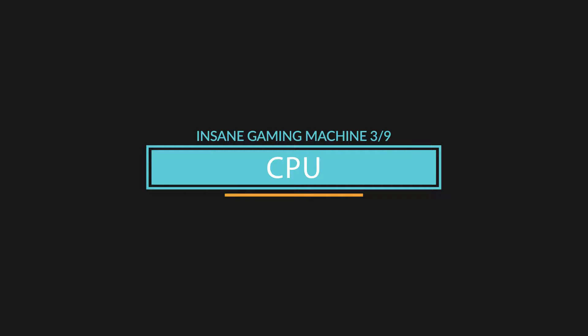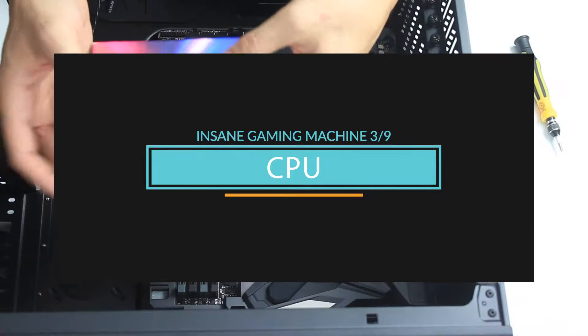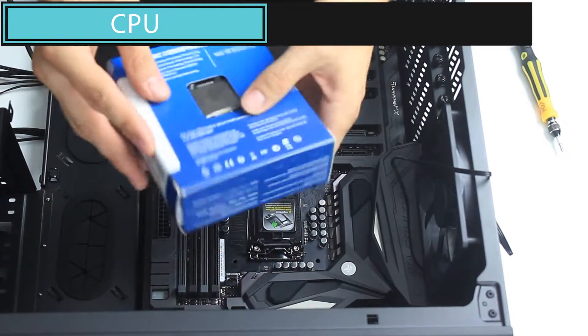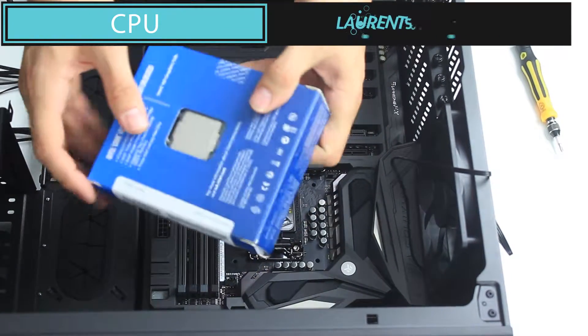Alright, exciting moment! We are going to open and install the CPU.